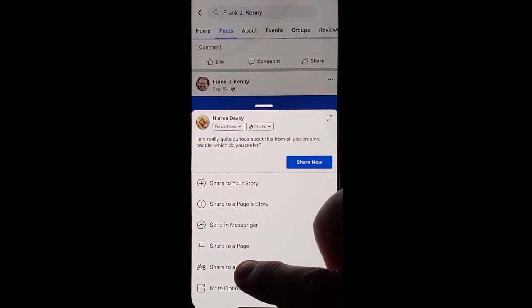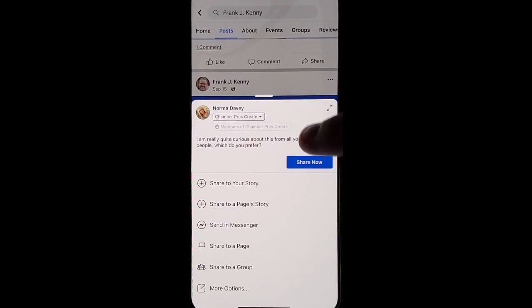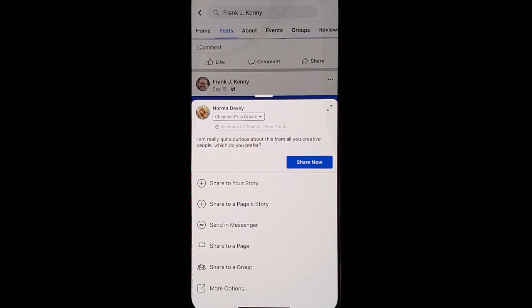Choose share to group. Choose your group, and then type in exactly why you're sharing this and what you want out of it so that you can build engagement by sharing the value.